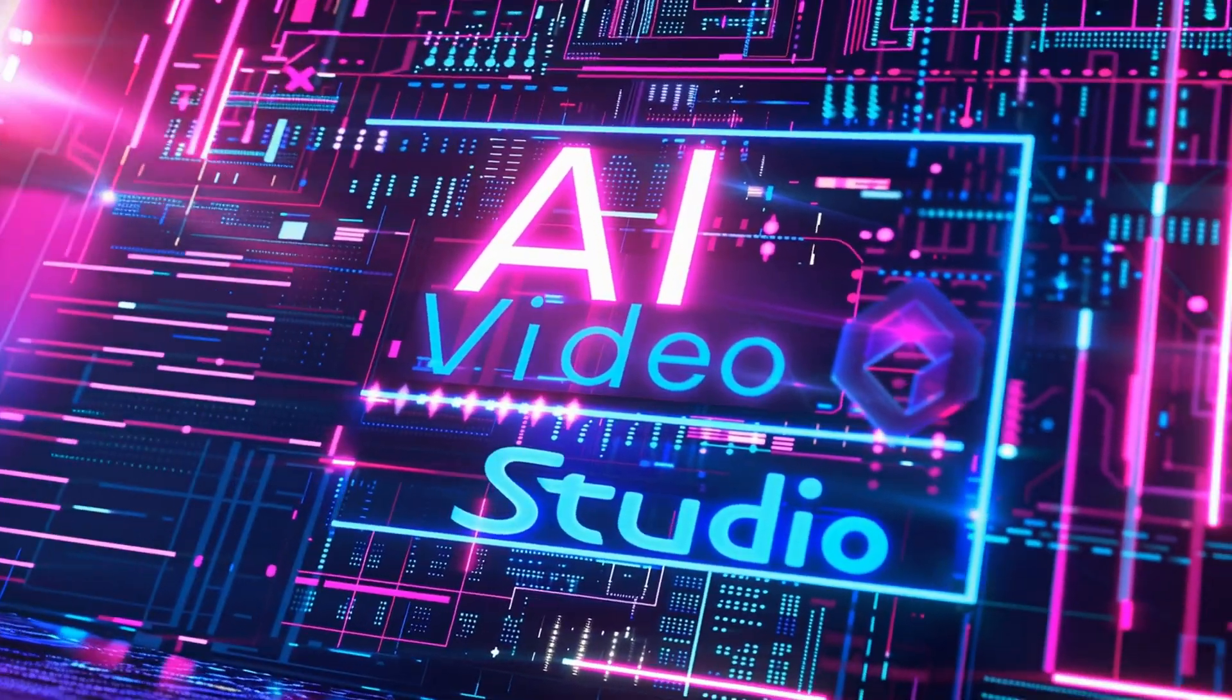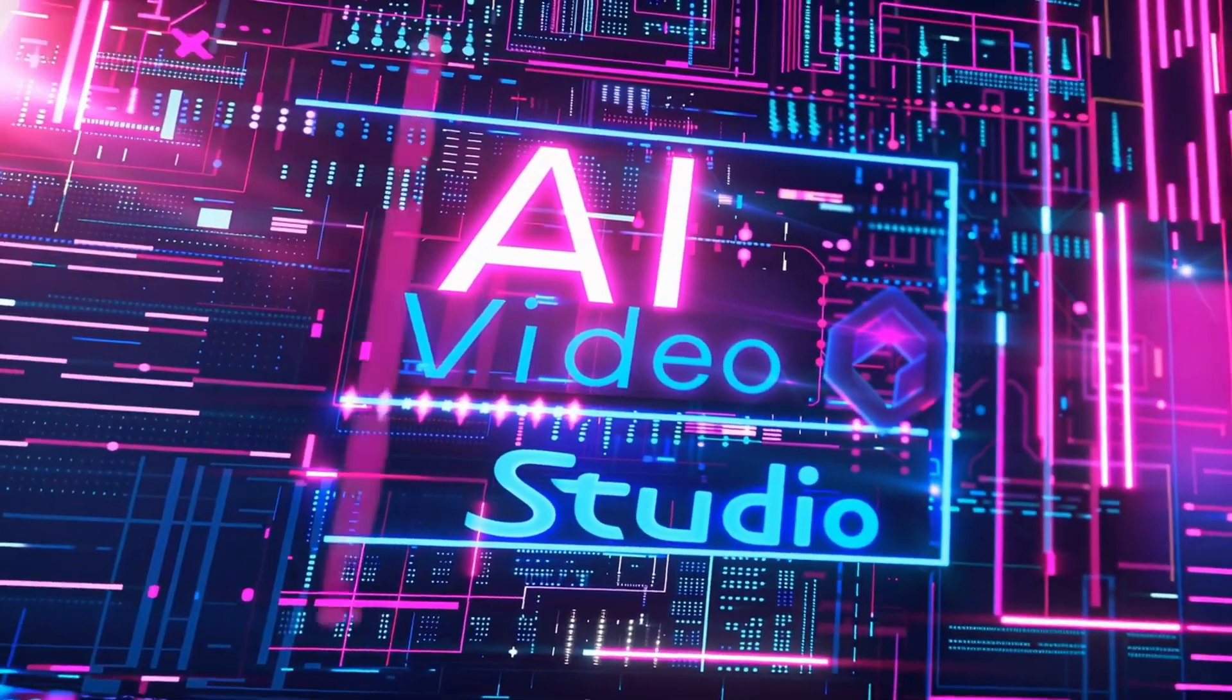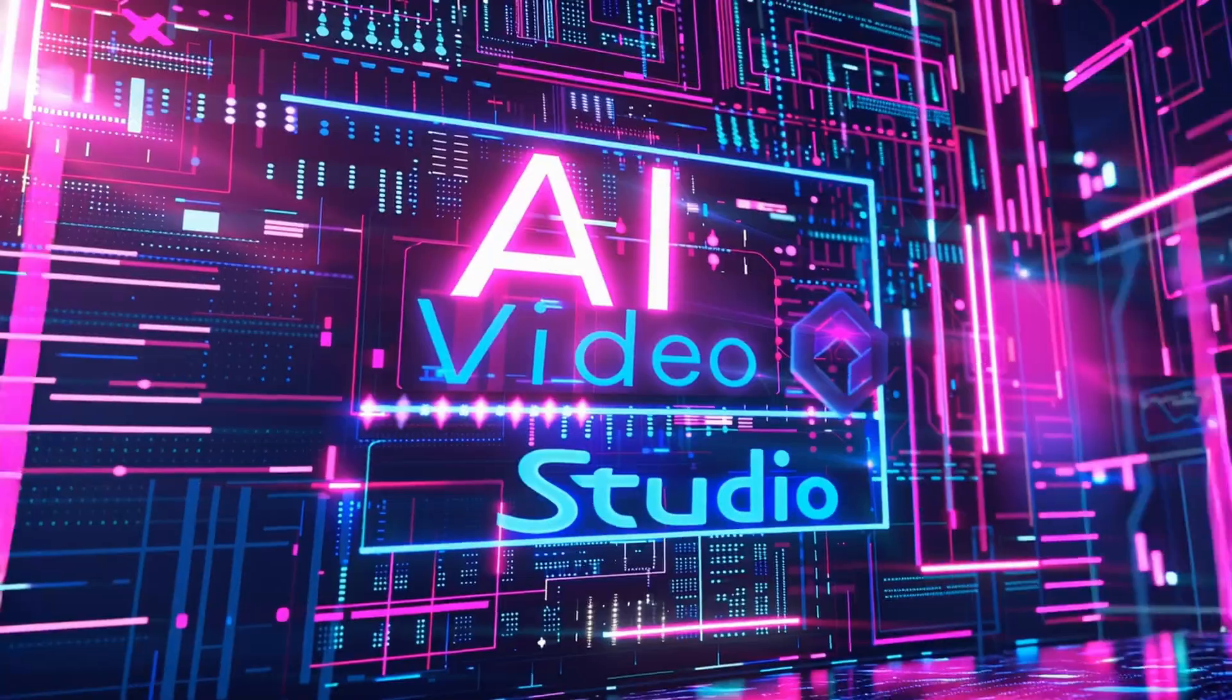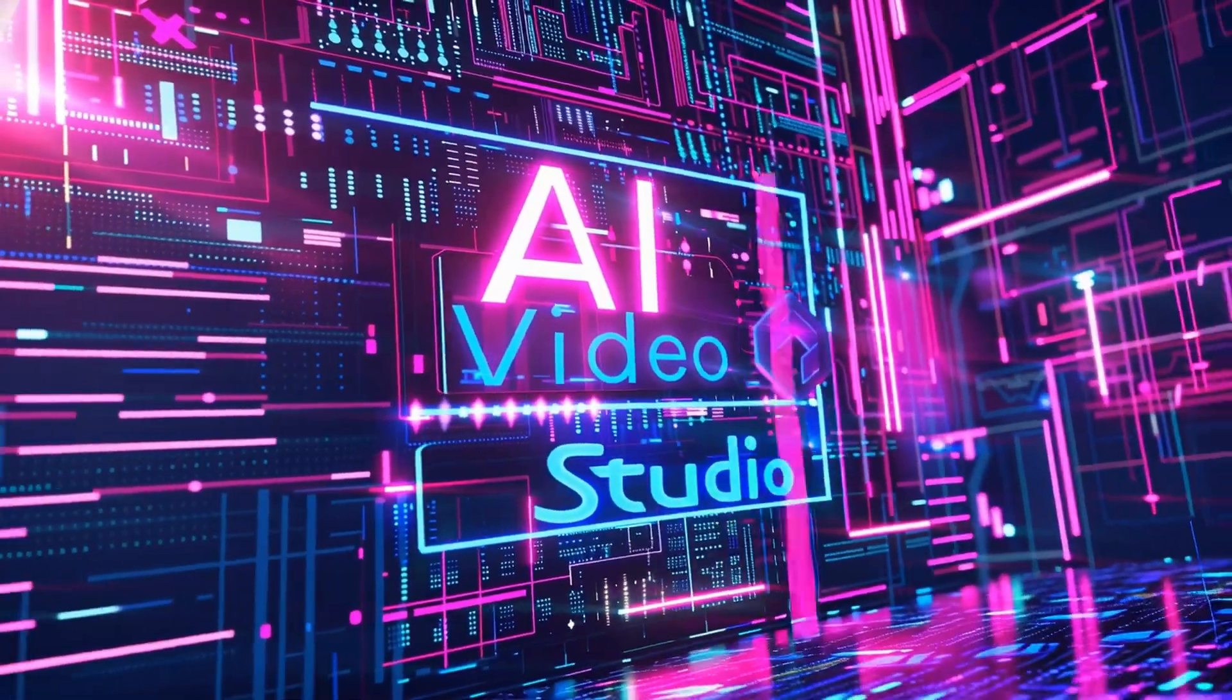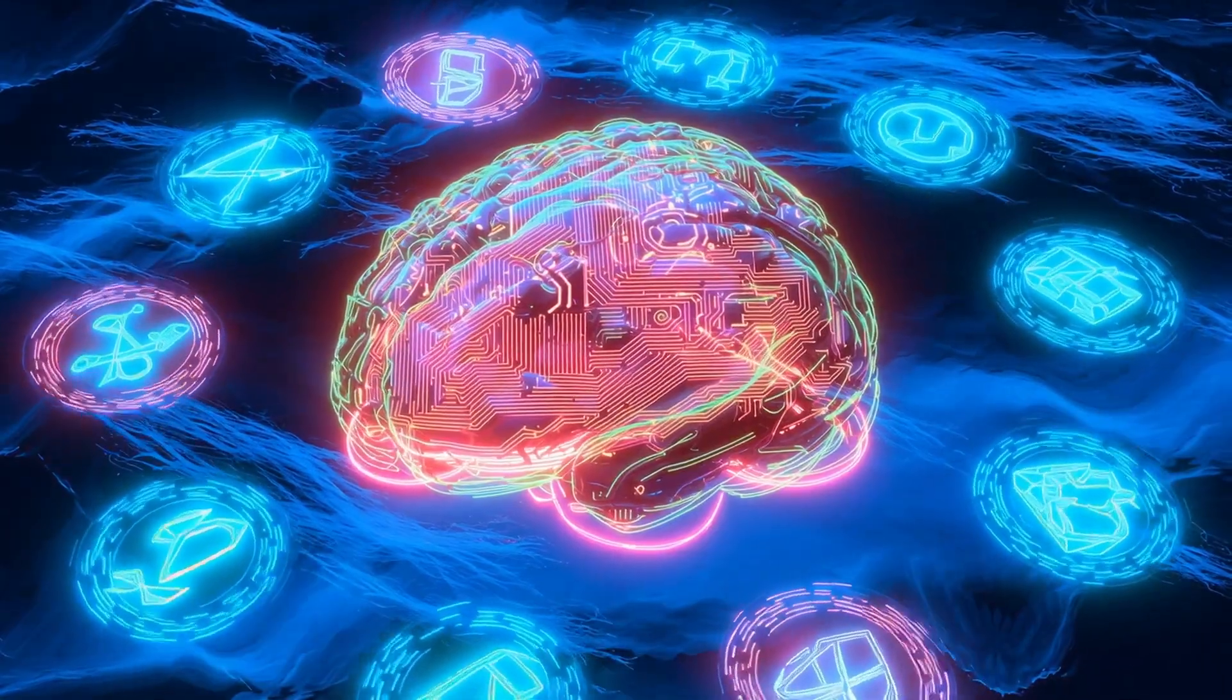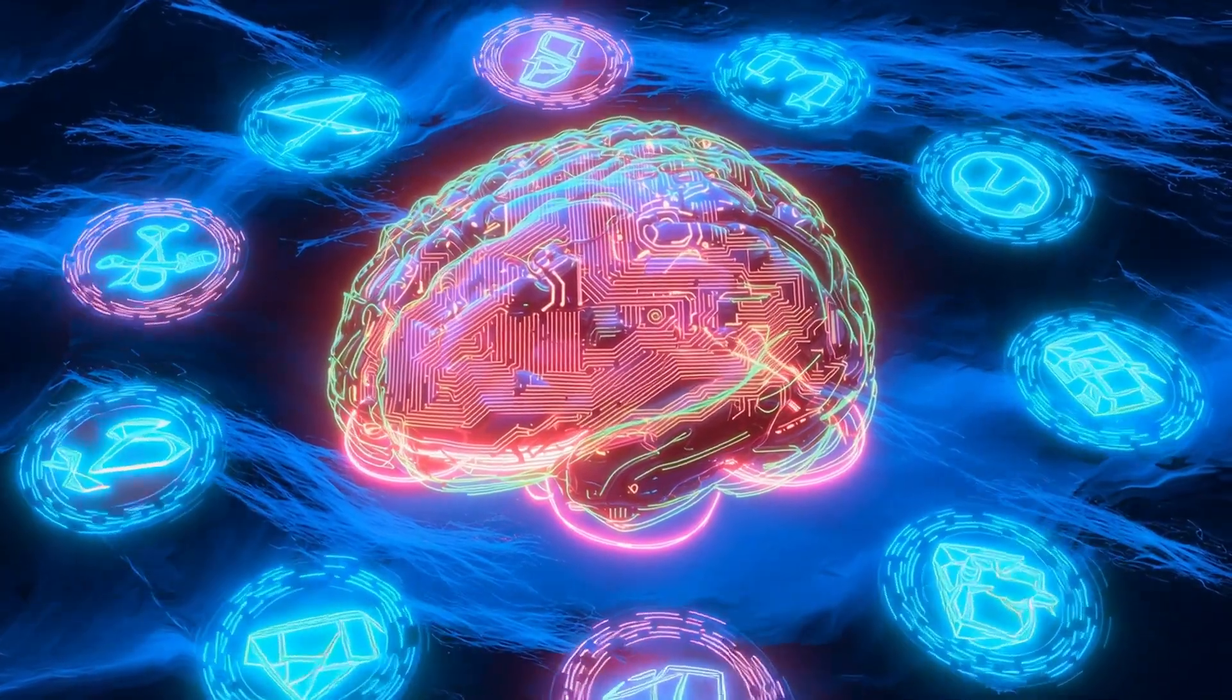Welcome back to AI Video Studio, where we explore the cutting-edge world of AI-powered content creation.